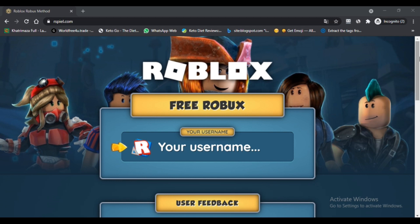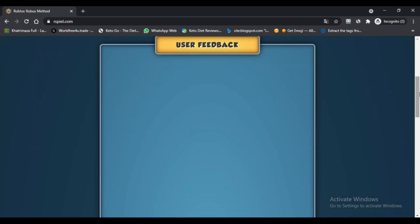Rspill.com is a website dedicated to the game of Roblox. It is an online free robux generator service in the Roblox game. The presence of such a service has piqued the interest of many Roblox users who want to get free robux quickly.